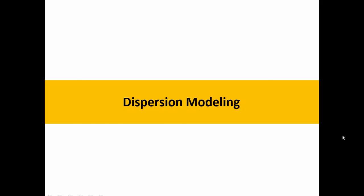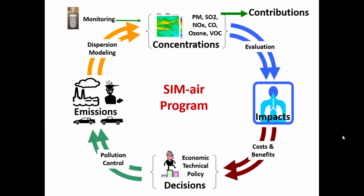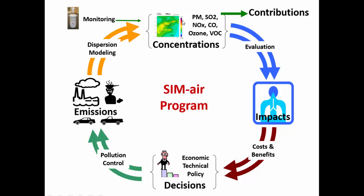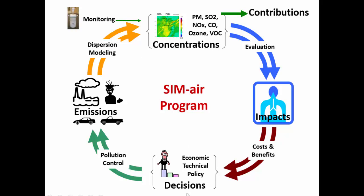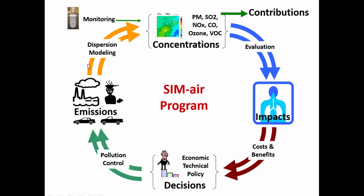Dispersion modeling: if you go back to the schematics of the SIM-air tool's four different components, you have emissions. Emissions are then converted to concentrations. Concentrations are used to calculate health impacts, and all the information is used to do options analysis. The process of going from emissions to concentrations is called dispersion modeling.